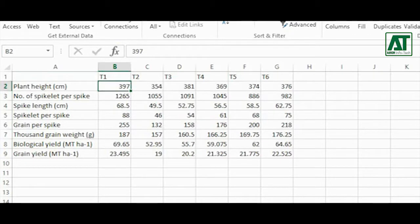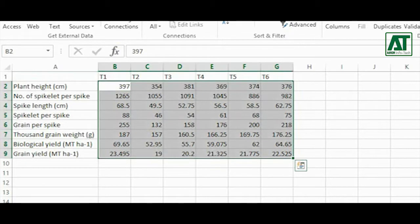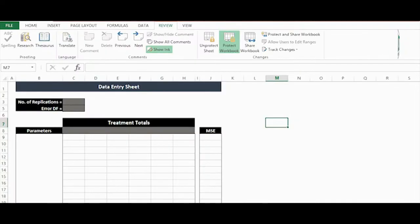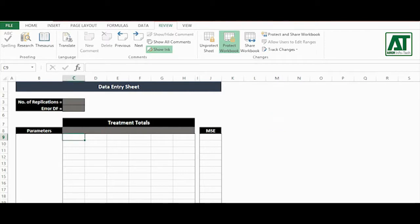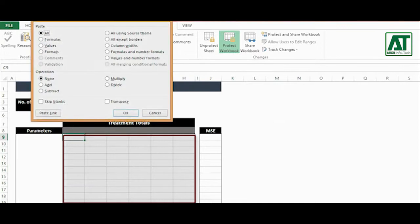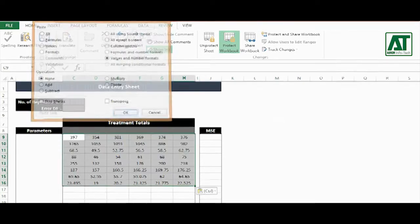Now select the data. Copy it. Go to data entry sheet. In the data section, right click, choose to paste special and check values and number format. Click OK.